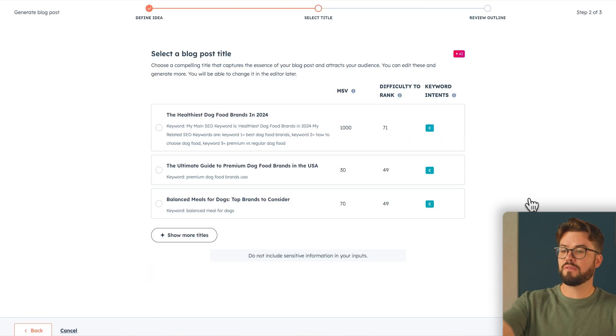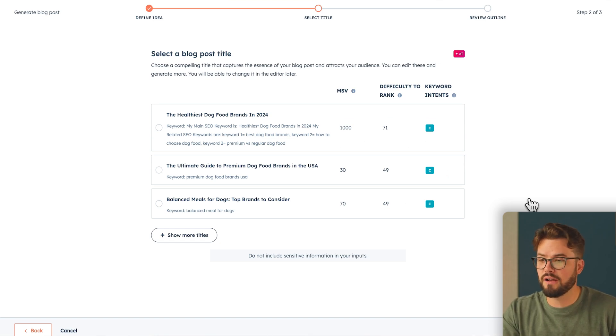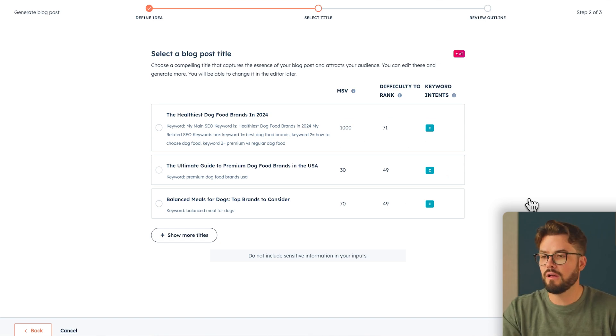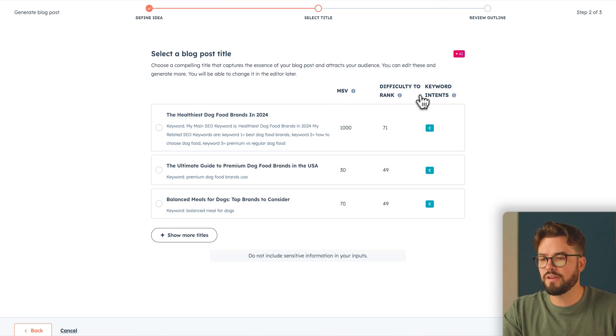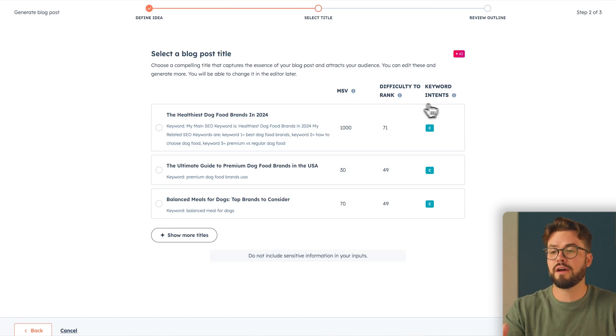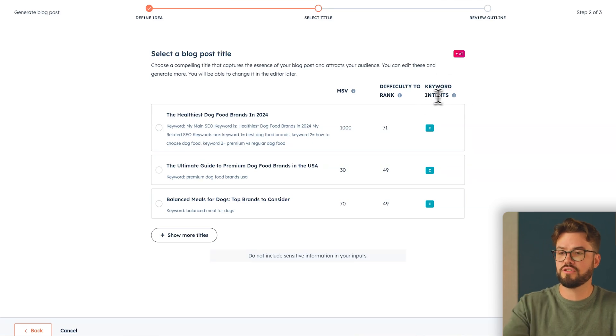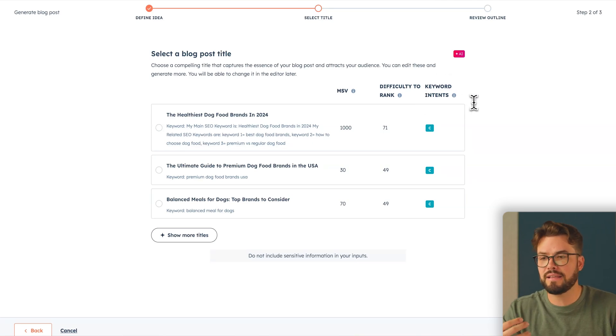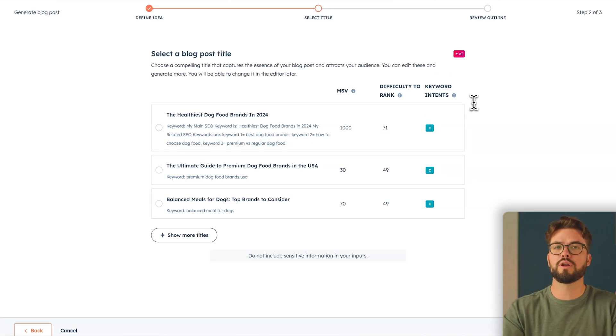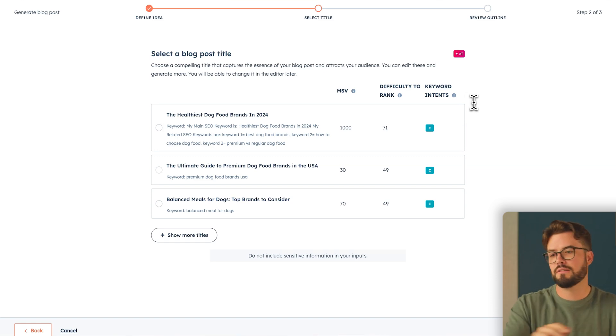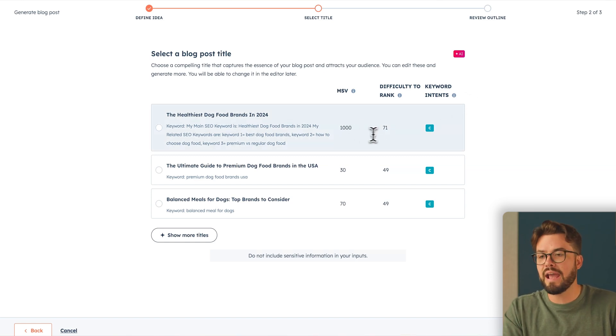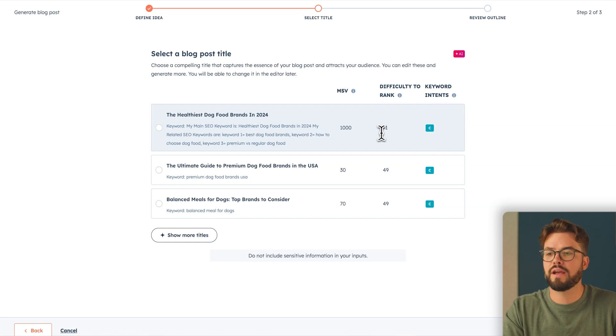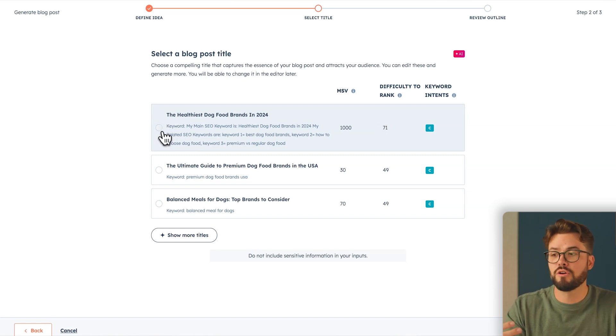So now the AI has provided three titles for us. You can even click show more titles if you'd like to see what else you have available. But there are three very important indicators on the top here. MSV, which is monthly search volume, difficulty to rank, which is how difficult it will be to rank on search engines, and then keyword intents, which are basically keywords that you want to target for your specific audience. It's important to note here that you want a high MSV value and a low difficulty to rank value. That'll be your most optimized title.